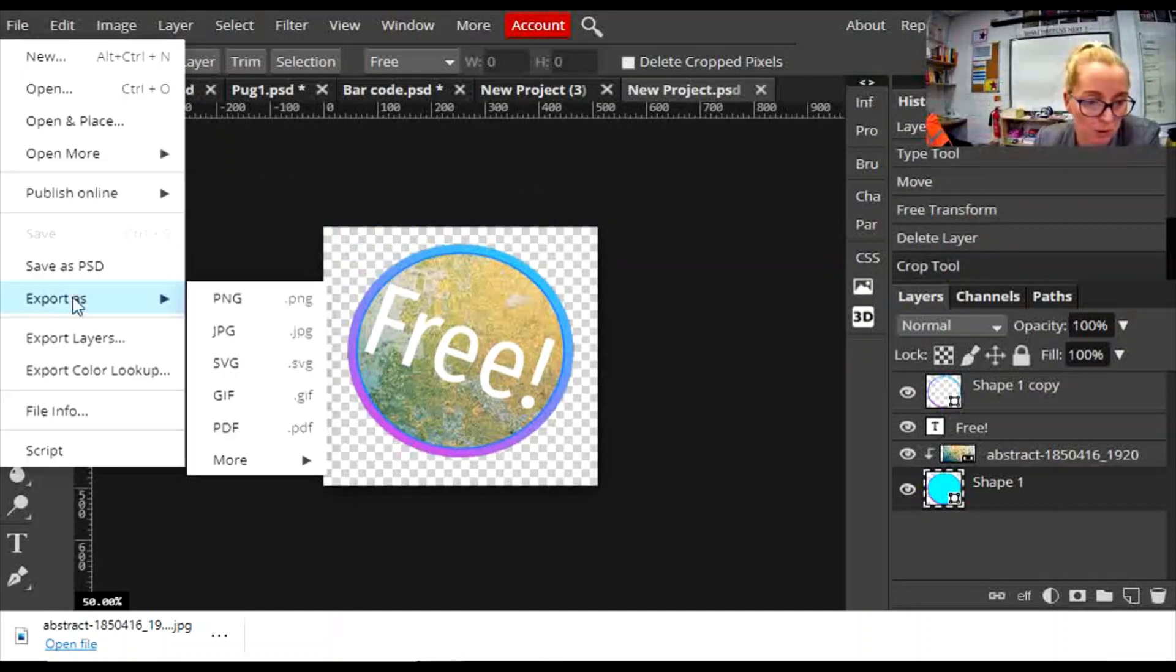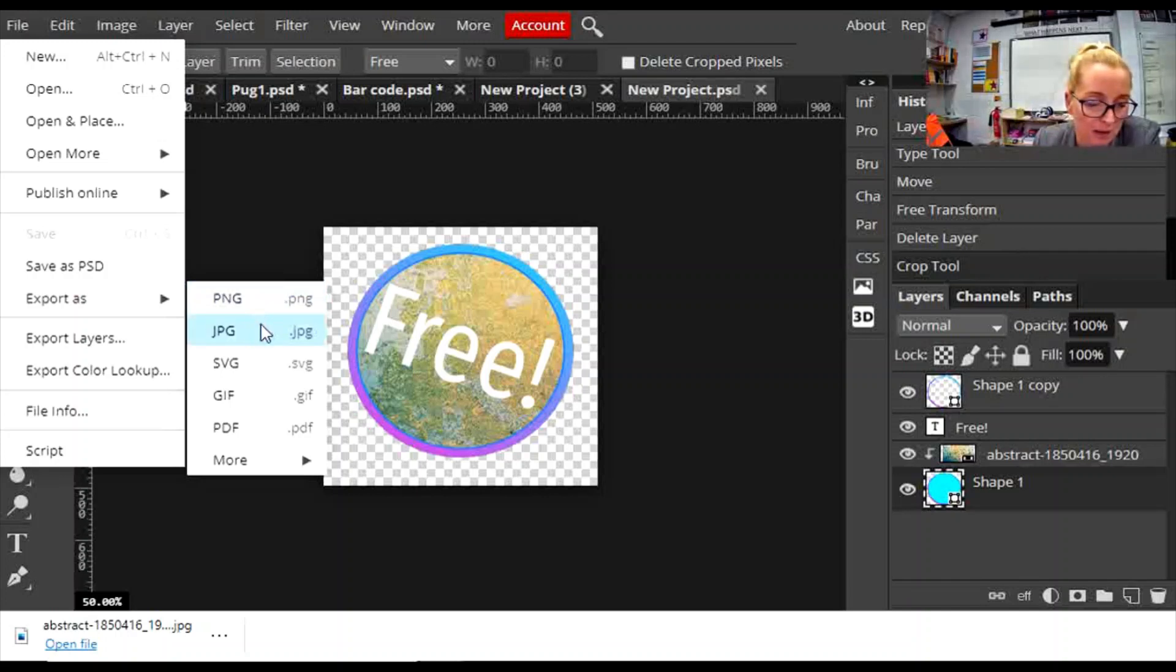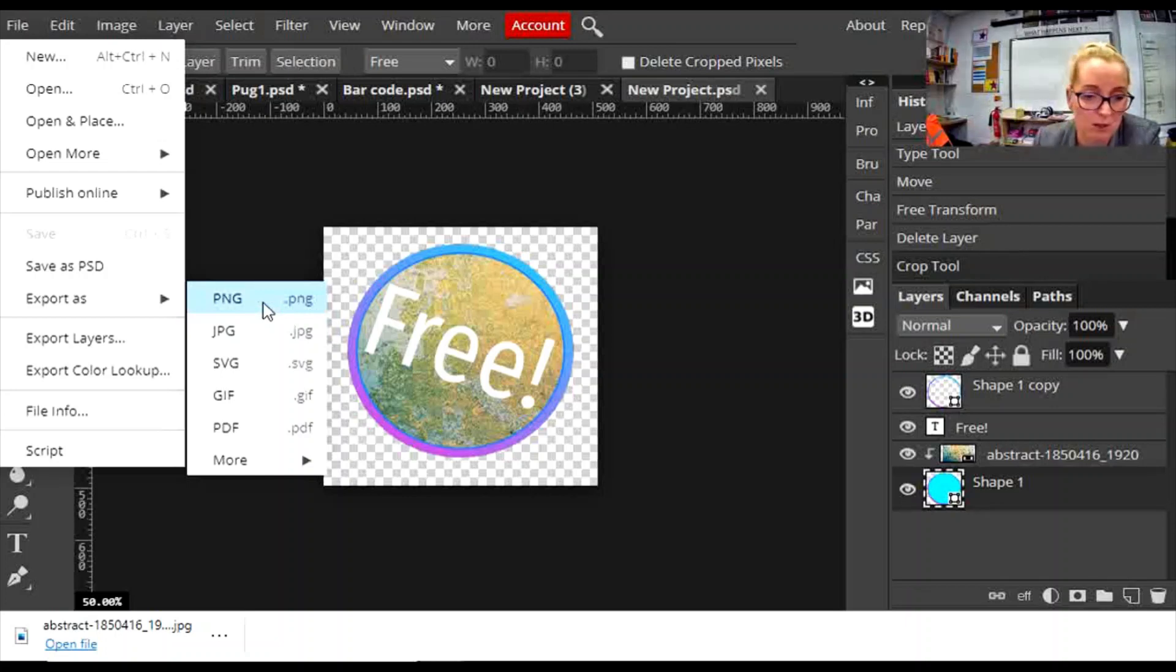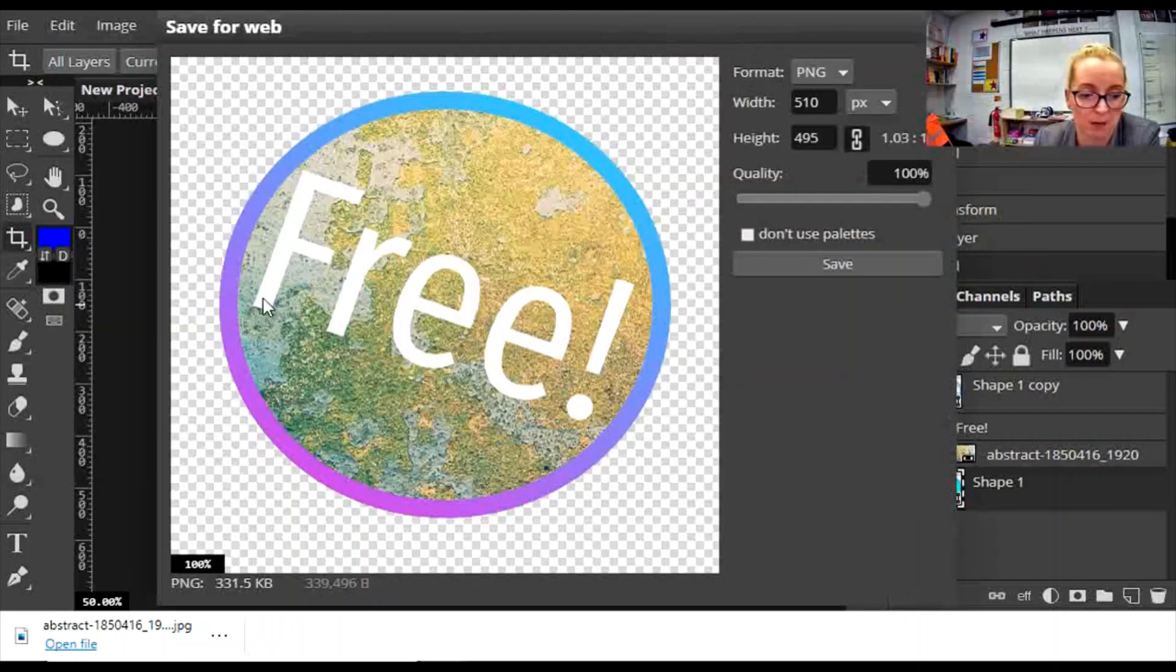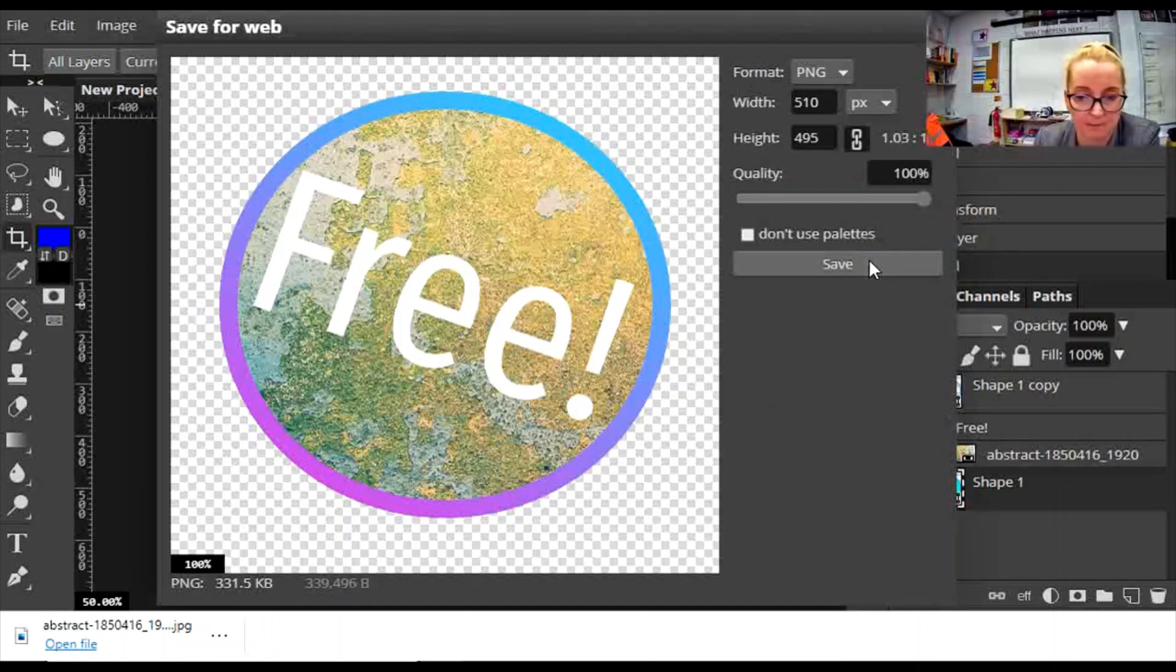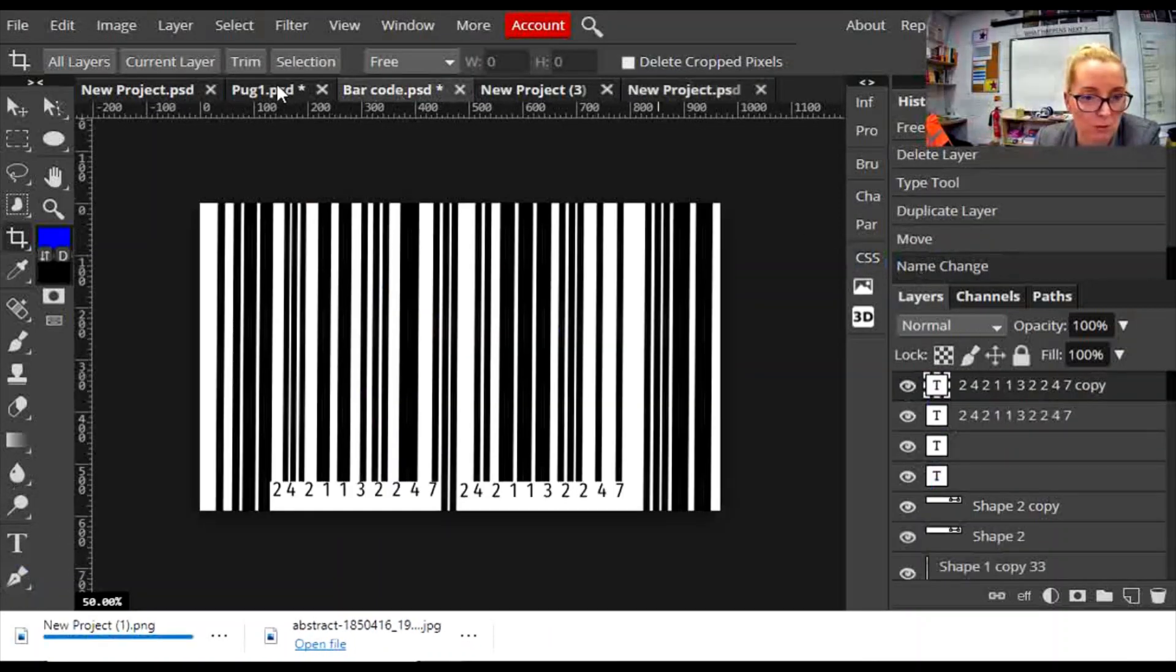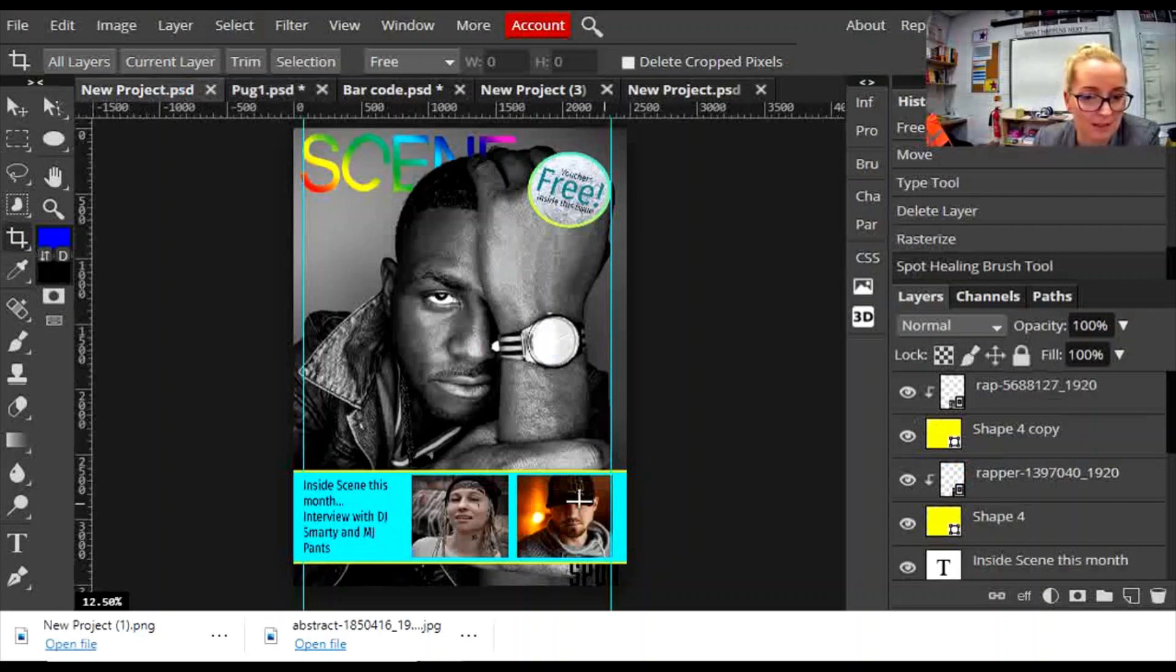At this point I'm going to go to File, Export. Usually I save it as a JPEG, but because it's got a transparent background I'm going to have to save it as a PNG, otherwise the transparent background will turn to white. I'm going to save it as a PNG.